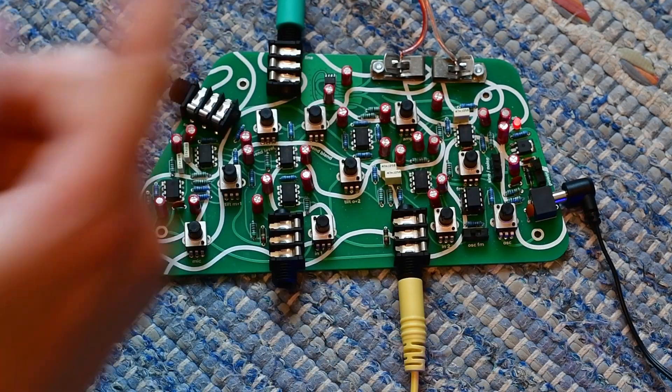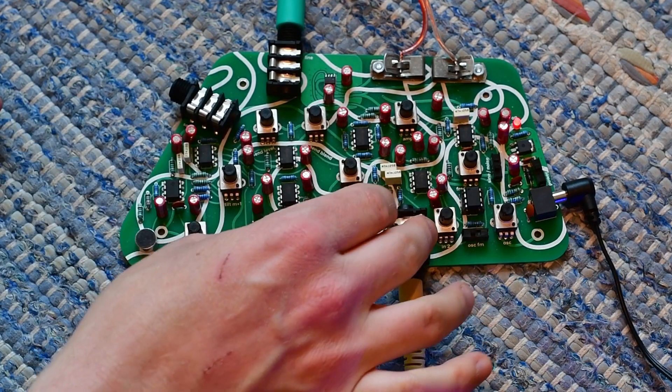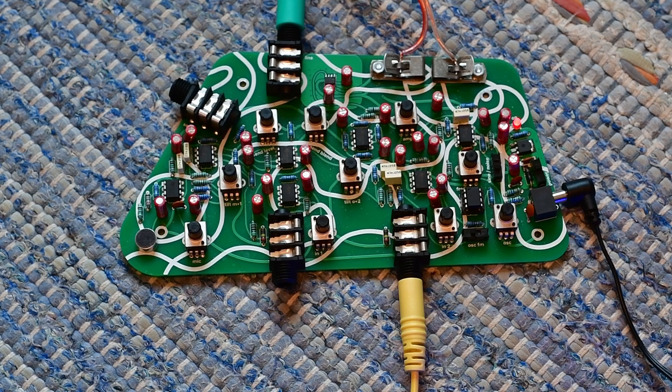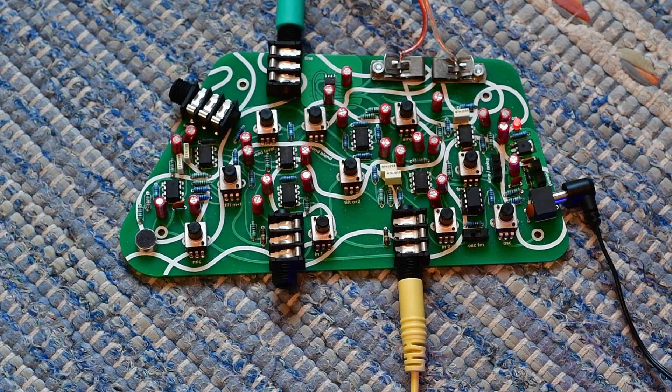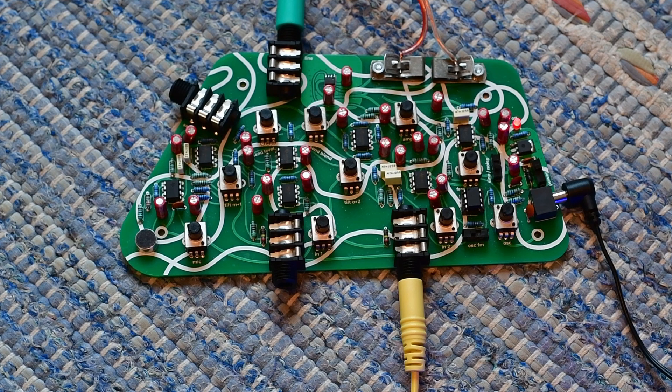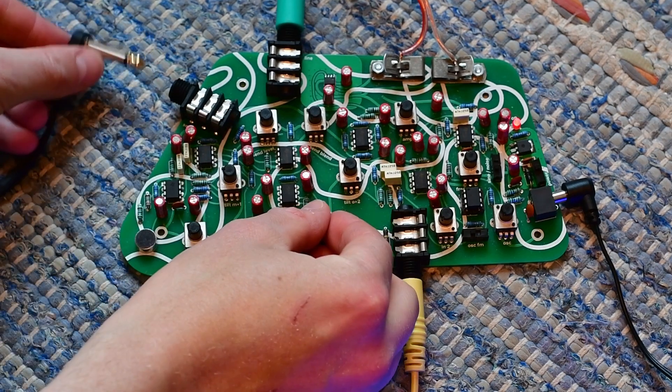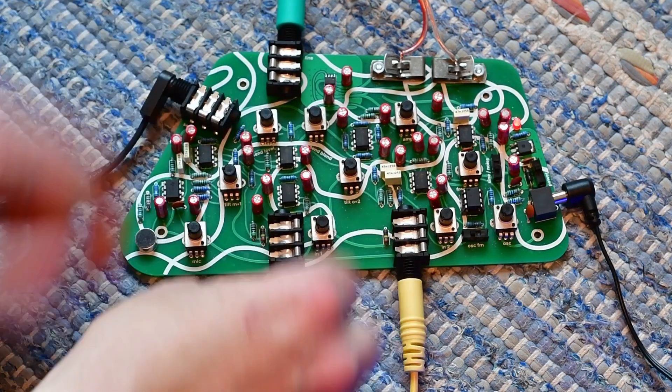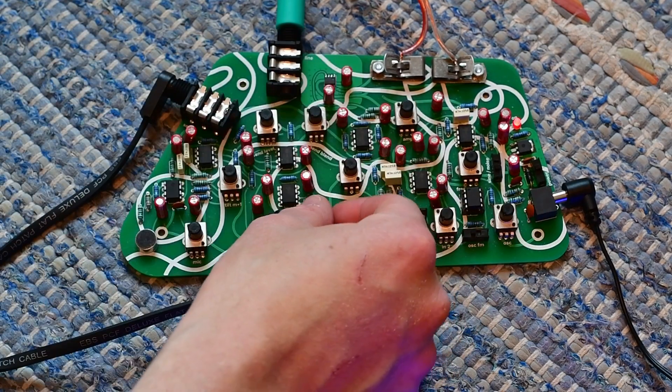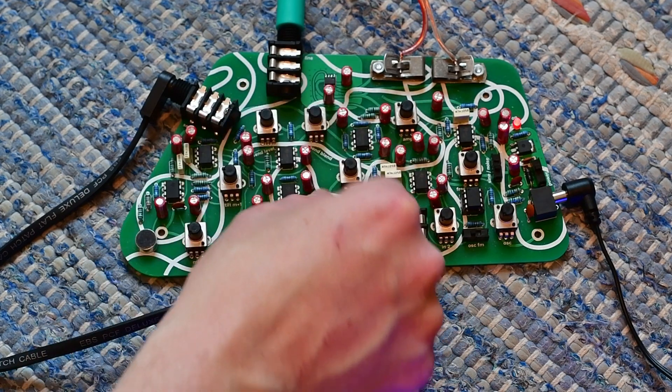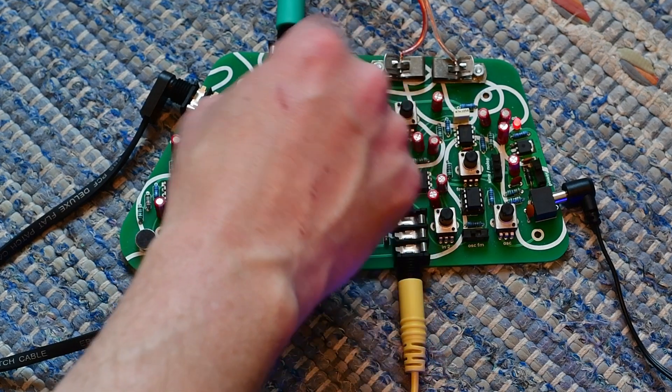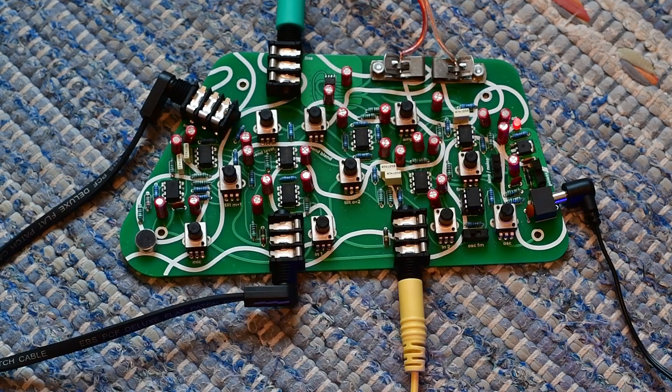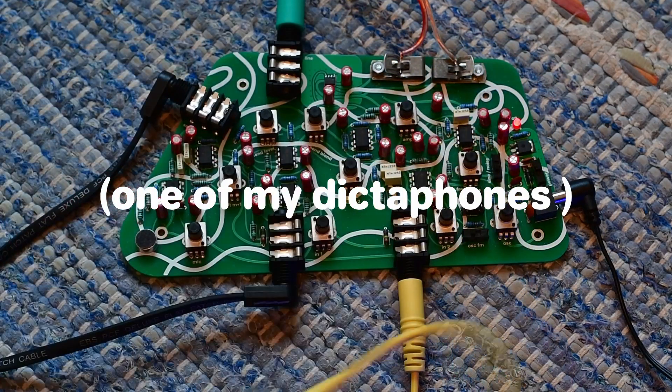Also a note on the send, this send is out of phase of the inputs, and the normalised feedback is in phase. I can demonstrate the send level, which is turned down now, so no feedback, because the send is all the way down. Turn it up, also nothing, because it's out of phase, so seems useless, doesn't it? Well, it's not, because you can mix it with other sounds.